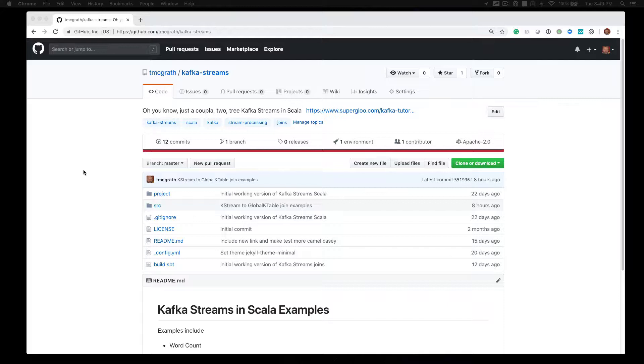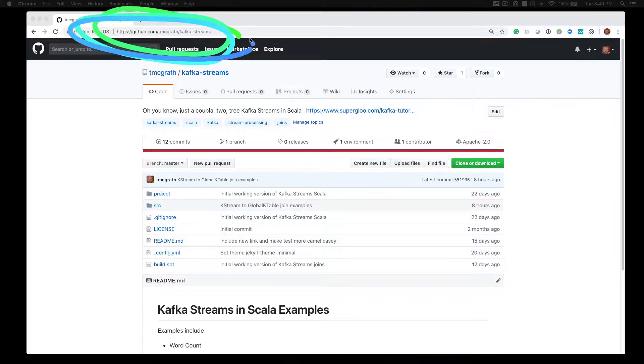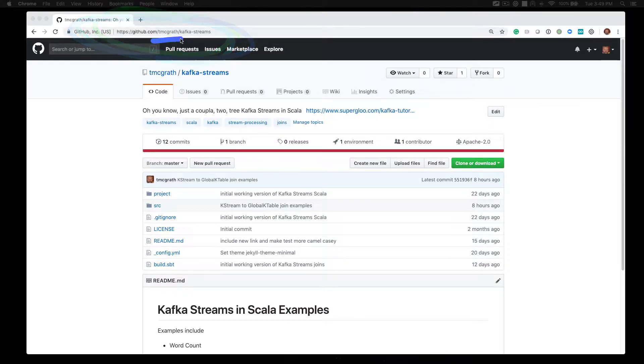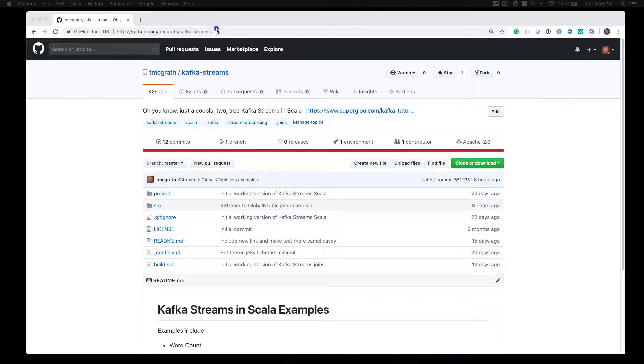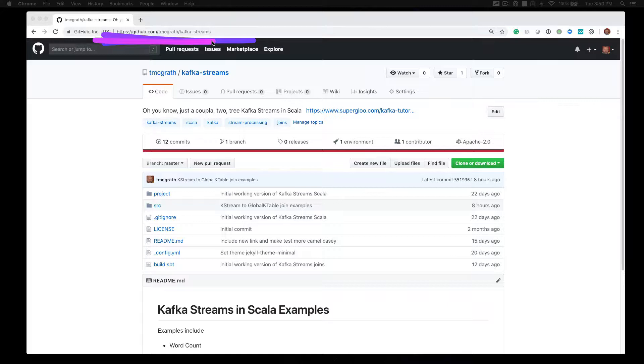In order to run or modify these examples yourself, you'll want to download the source code. As you can see on my screen, we're looking at a GitHub repo available at username tMcGrath, and the repo is Kafka Streams. Wherever you're watching the screencast, it should have been accompanied by a text description of the tutorial, and included in that description are links including the link to this GitHub repo.